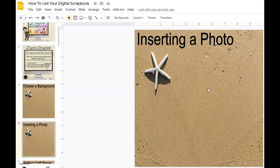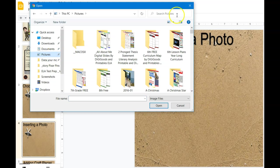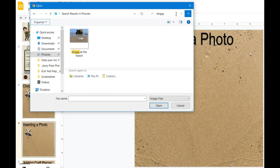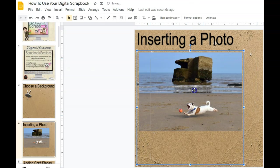To insert the photo, you're going to go up here to your taskbar and hit Insert. You're going to go to image upload from the computer. You'll find your pictures, and here you'll start typing in whatever you titled your picture. Mine is called Doggy on the Beach, so I'm going to grab my picture of my dog on the beach and put him in on my sheet.